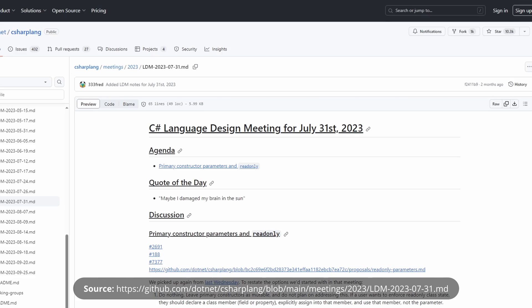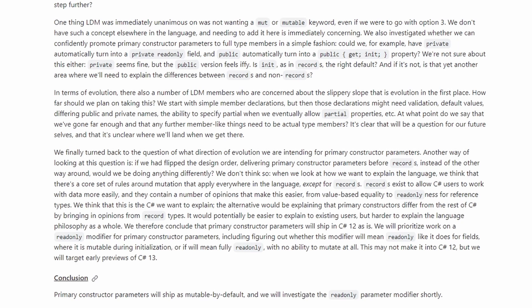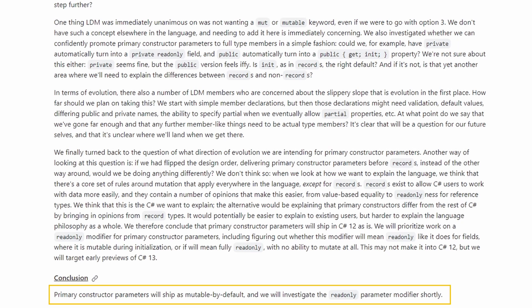But what if we wanted the generated fields to be read-only? At the time of recording this video, it seems like there won't be an option to do that in C# 12. The C# language design meeting notes are publicly available, and the last statement says: 'We will prioritize work on a read-only modifier for primary constructor parameters, including figuring out whether this modifier will mean read-only like it does for fields — where it is mutable during initialization — or if it will mean fully read-only with no ability to mutate at all. This may not make it into C# 12, but we will target early previews of C# 13.' Their conclusion is clear: primary constructor parameters will ship as mutable by default, and they will investigate the read-only parameter modifier shortly.